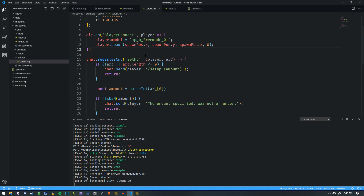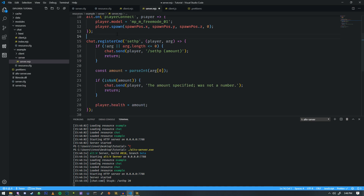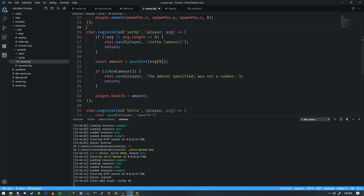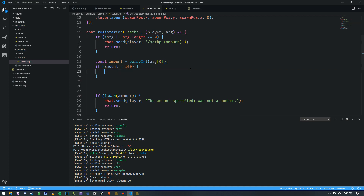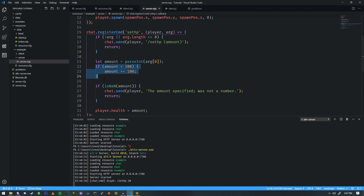HP in Grand Theft Auto V, especially for Alt-V, is a little different — it's actually 100 through 200, which is not incredibly obvious. So we need to modify the amount: if amount is less than 100, we do 'amount += 100', changing this to a let. That adds the additional offset and resolves itself.